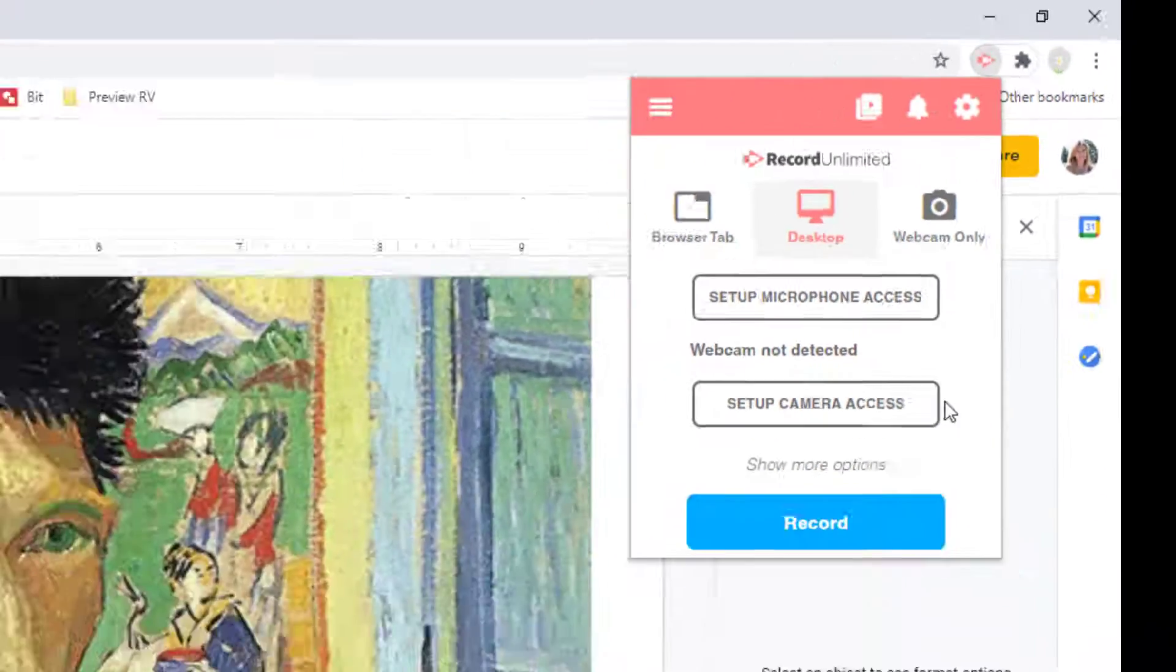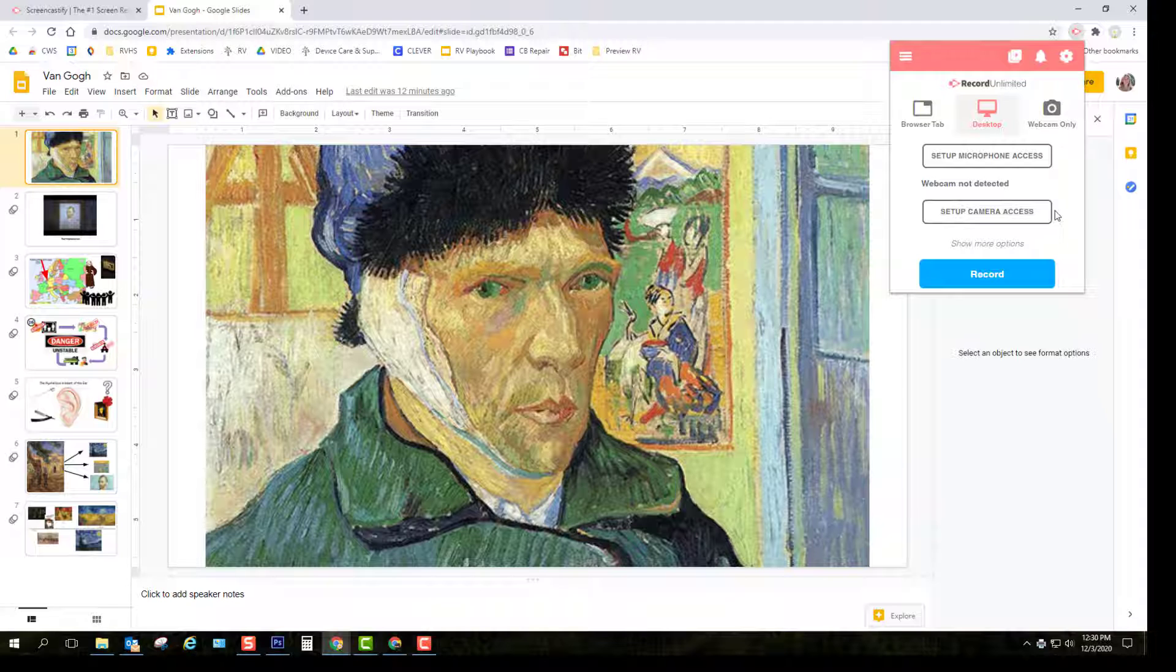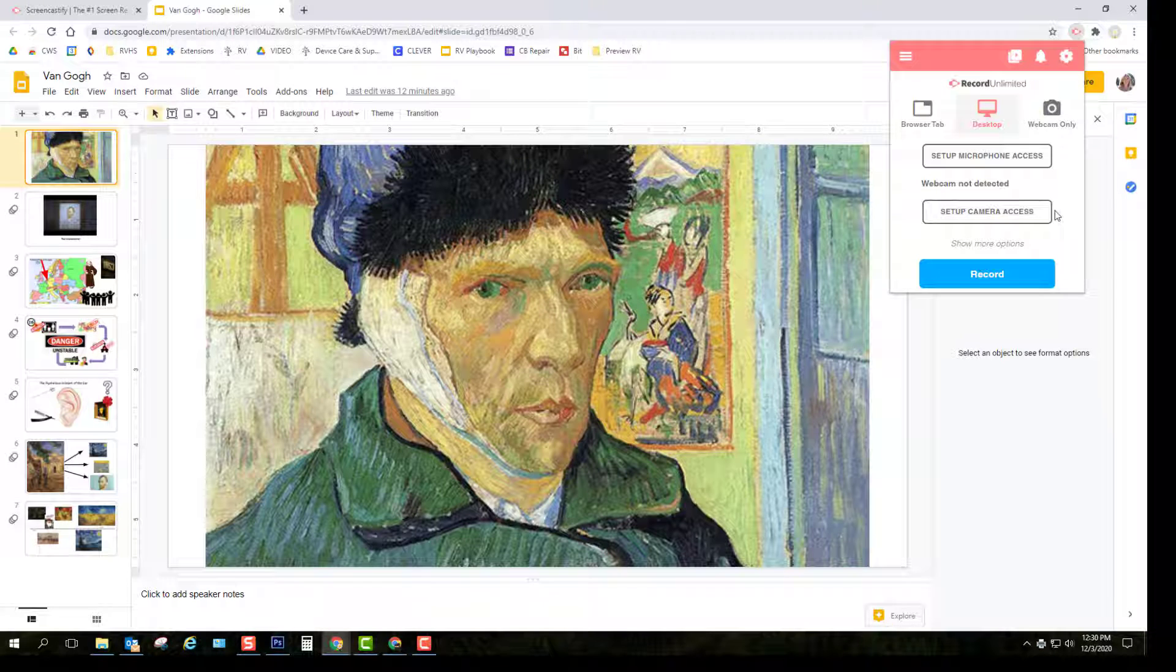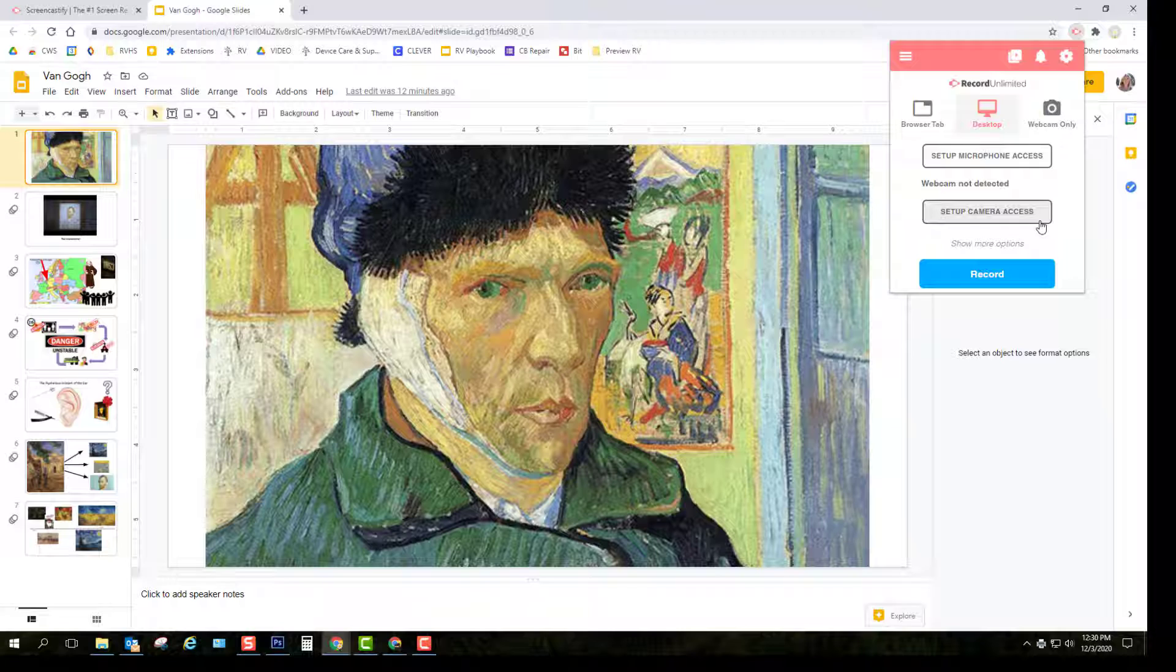Before you start recording, open your project. I'll be using a Google Slides presentation for my sample, but this could be a Padlet, concept map, or anything that I want on my screen to be included in my presentation.